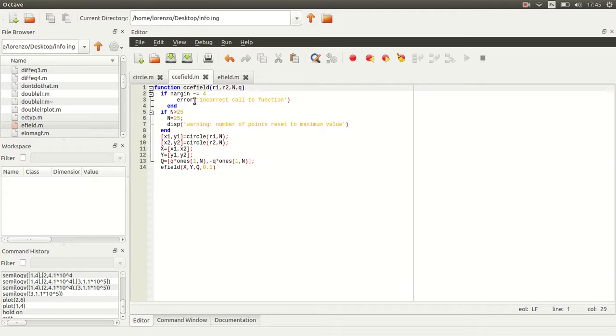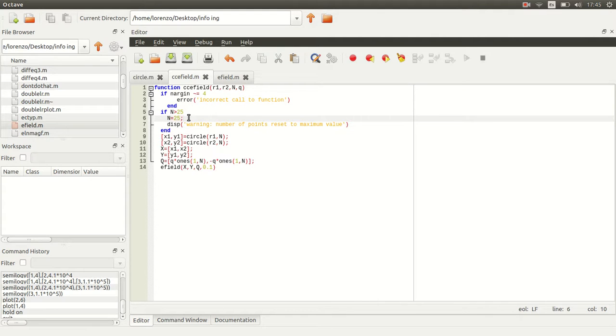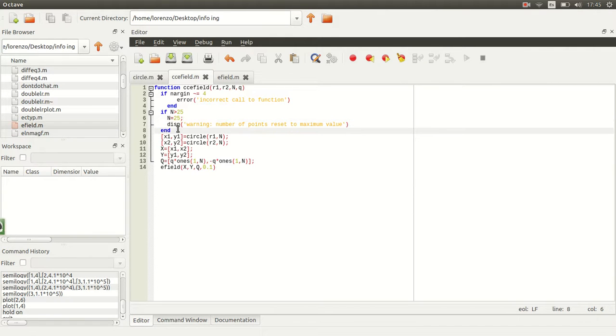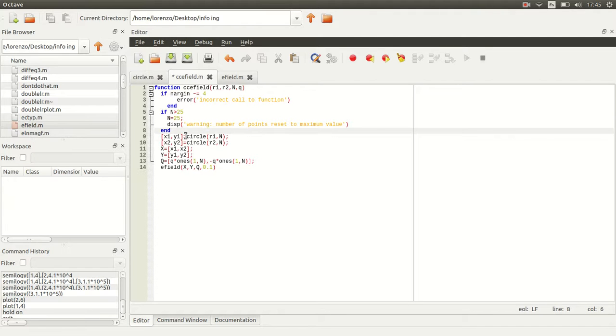If we ask for more than 25 points, I'm just going to put it back at 25 because there's a lot of points for the computer to handle and it's going to take a really long time and crash a little bit. In this function we want to create the vector x,